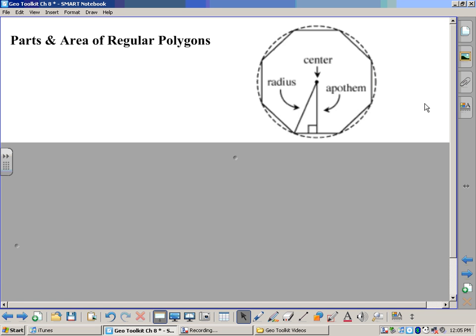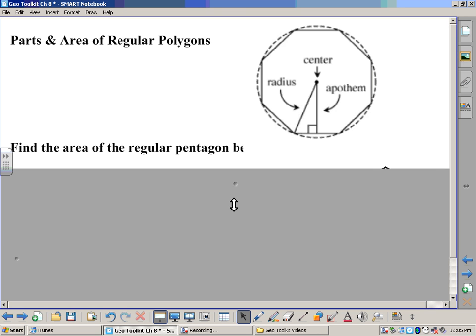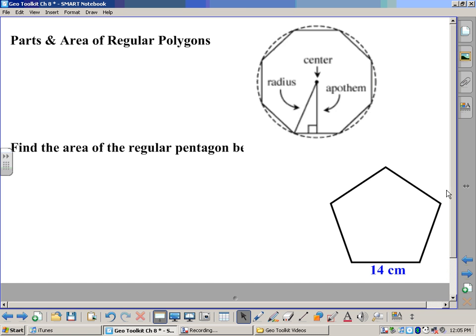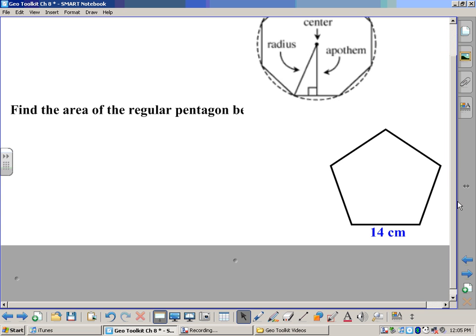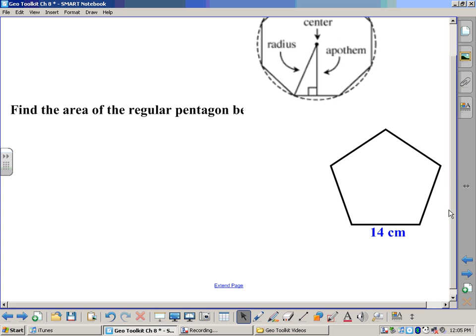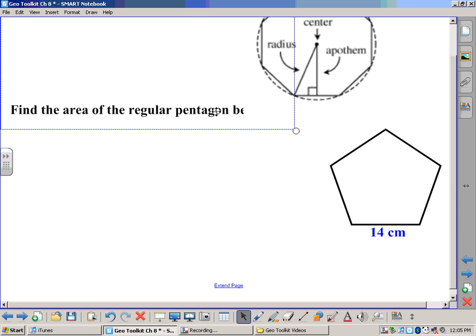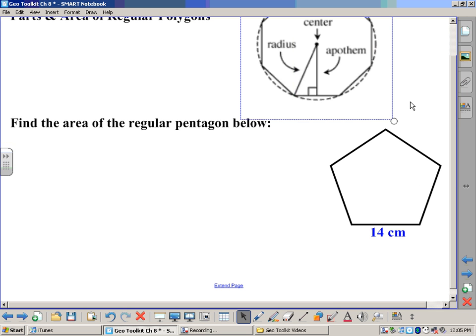What we're really going to talk about today is how to find the area of a regular polygon. I've drawn a pentagon down here, and on this pentagon one of the sides is 14 centimeters. That's all we know — the length of a side is 14 centimeters — and we're going to try to find the area.